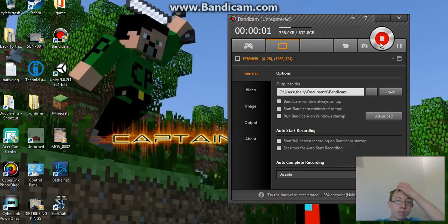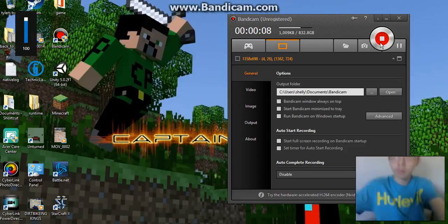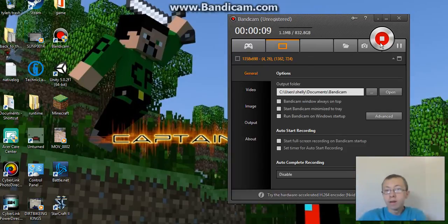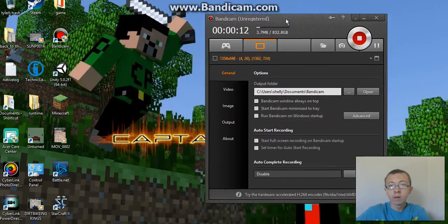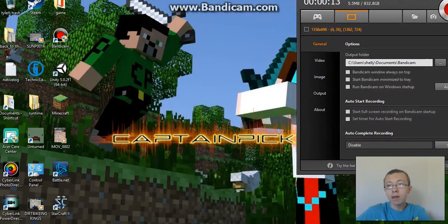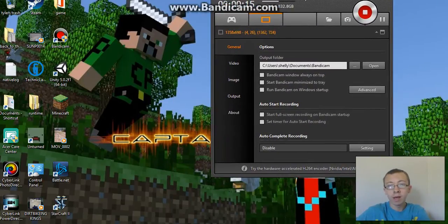Hello guys, this is Captain Pickle with another video, but this is going to be a different video. It's not gaming — it's how to record longer with the Bandycam, like the demo of Bandycam.